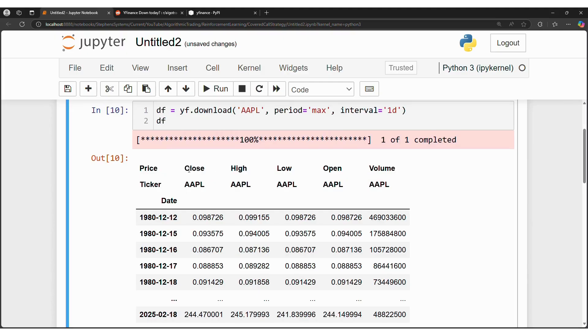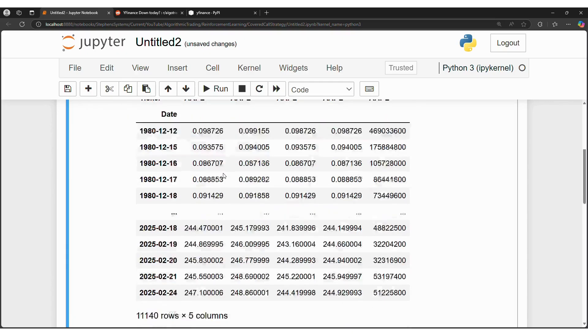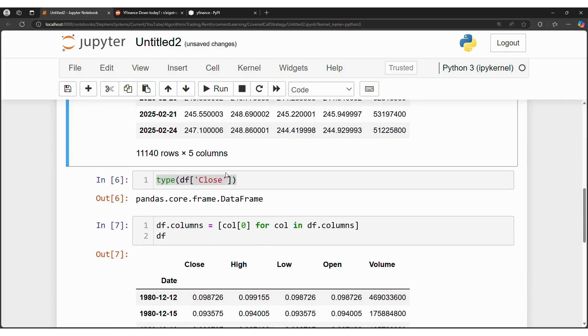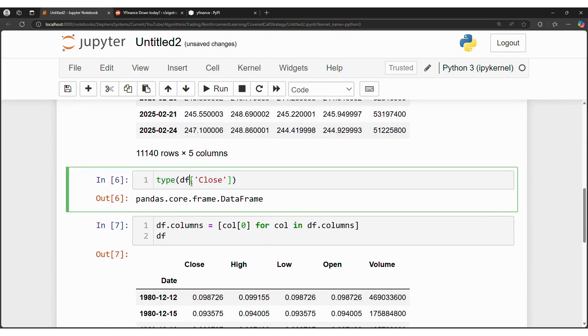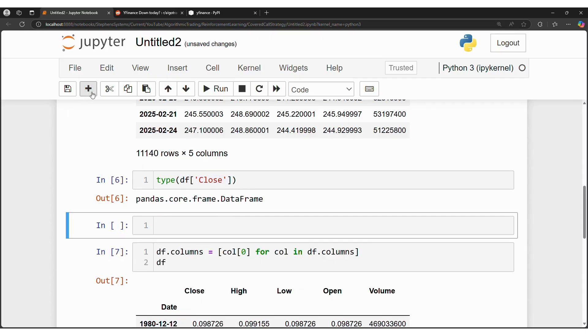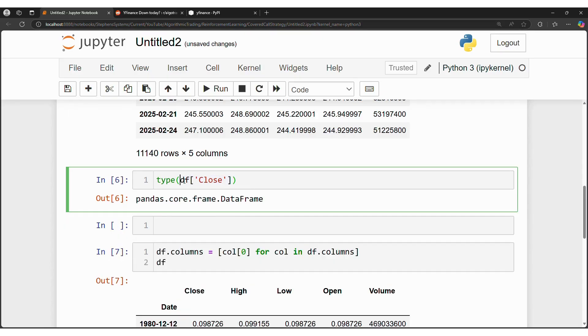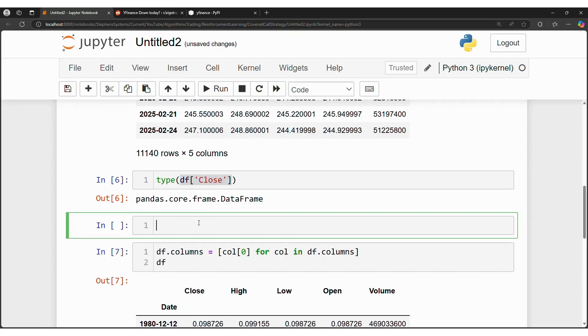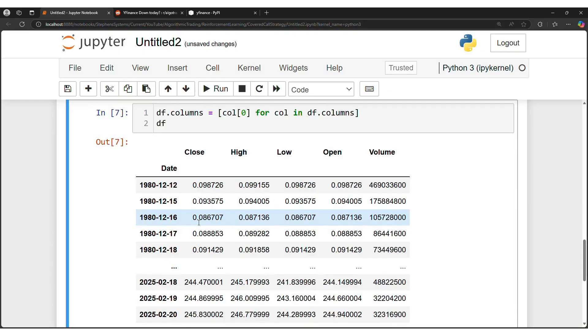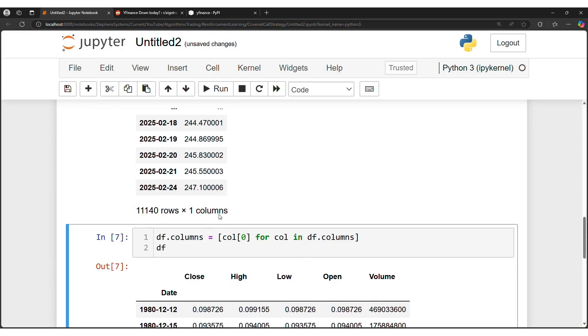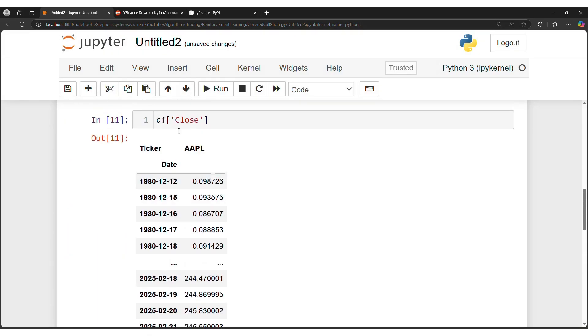Let's say you want a series of close. Well, if I just say dataframe close, it's now going to be still a dataframe, so instead of getting a series, I'm still going to get a dataframe because of ticker Apple, so what's going on here?